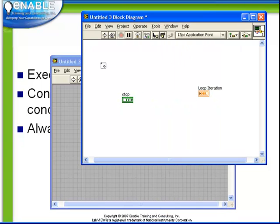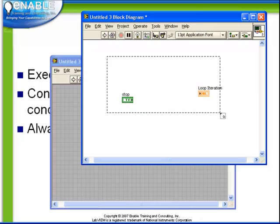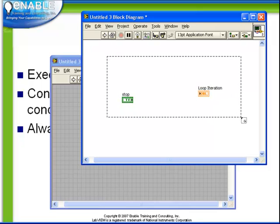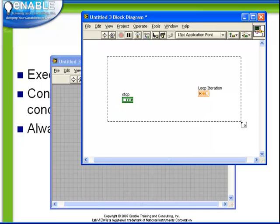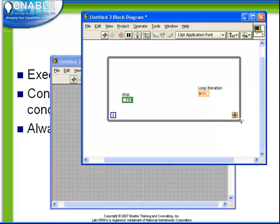Notice once we've selected a while loop, our cursor turns into a rectangle which indicates that we're now creating a while loop. We click and drag within the block diagram code and the rectangle that we define is turned into a while loop.